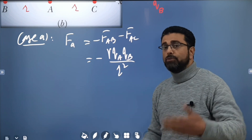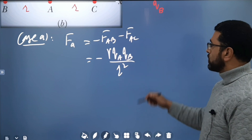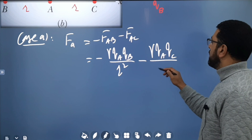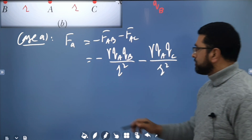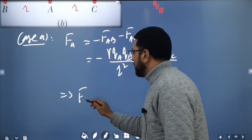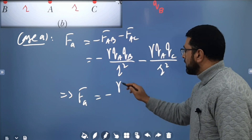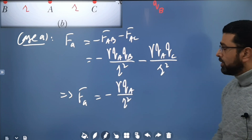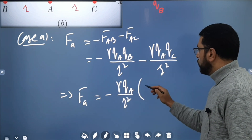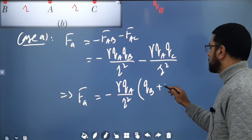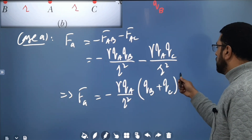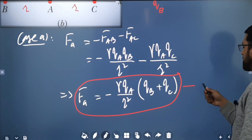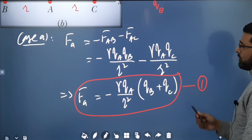F_AB = γ·qA·qB / r² and F_AC = γ·qA·qC / r², where γ is the electrostatic constant. So F_A = −(γ·qA / r²)(qB + qC). Let's call this equation one.